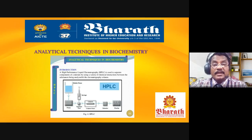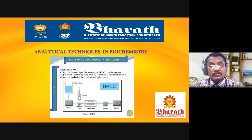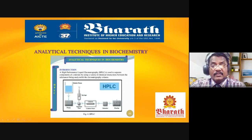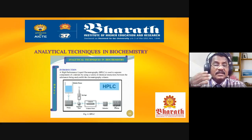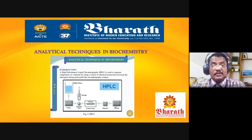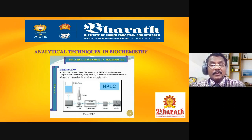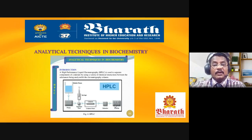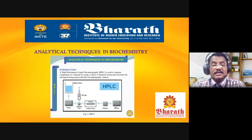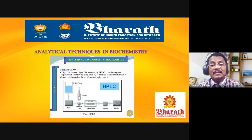The standard graph is loaded into the HPLC memory library. When an unknown sample is run, the peaks automatically match with the library, detecting which amino acids are present — for example, methionine is present, asparagine is absent, leucine is present — and the system clearly provides standard output pictures for comparison.